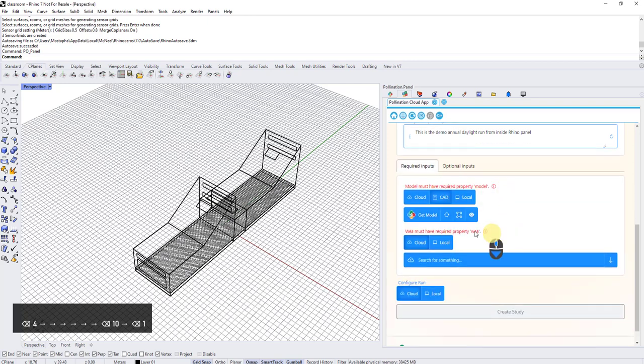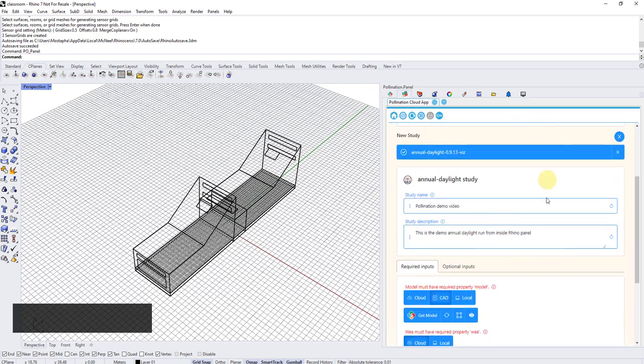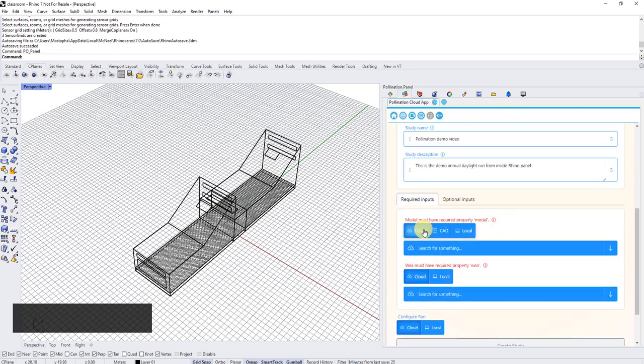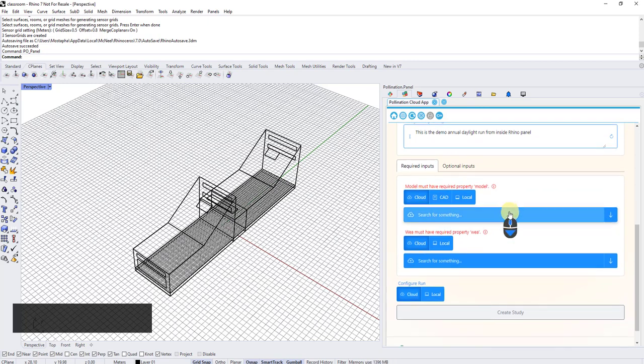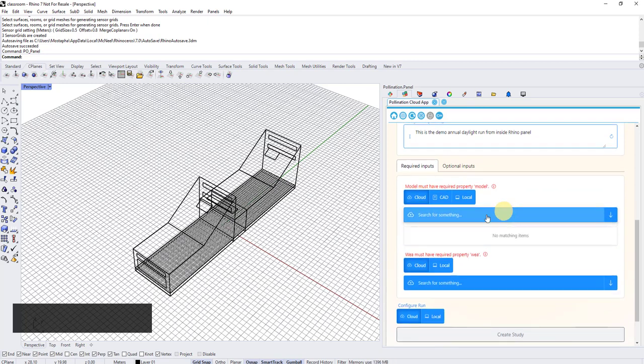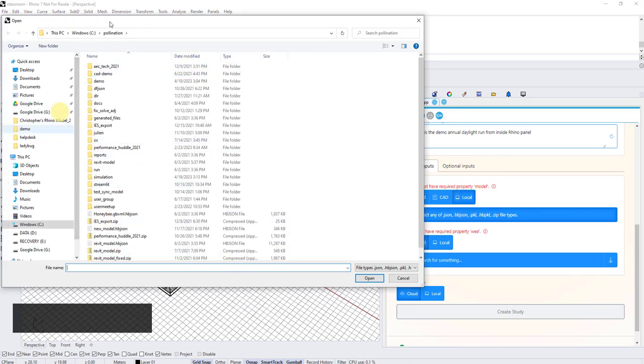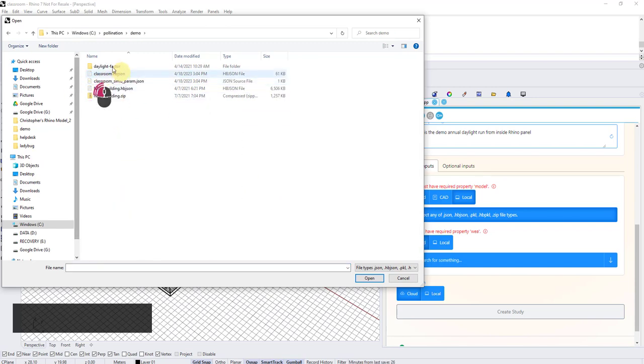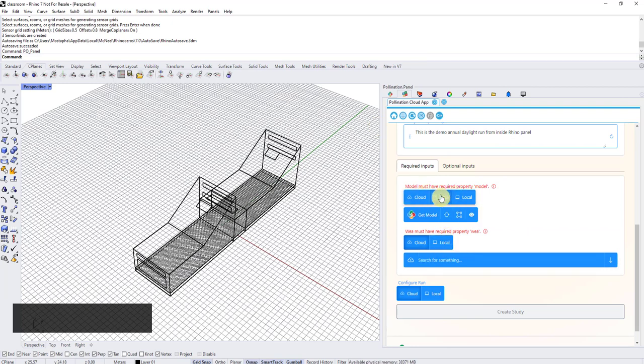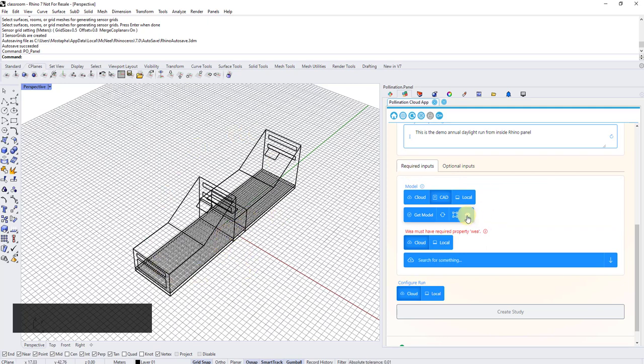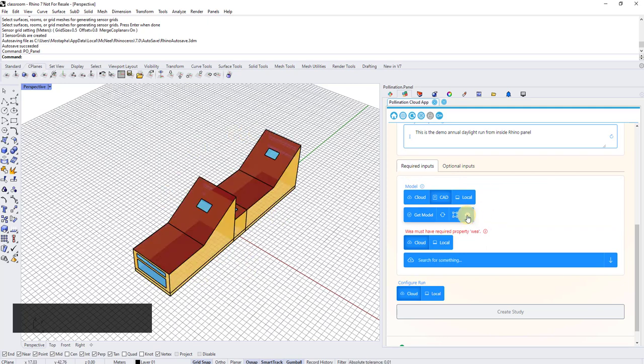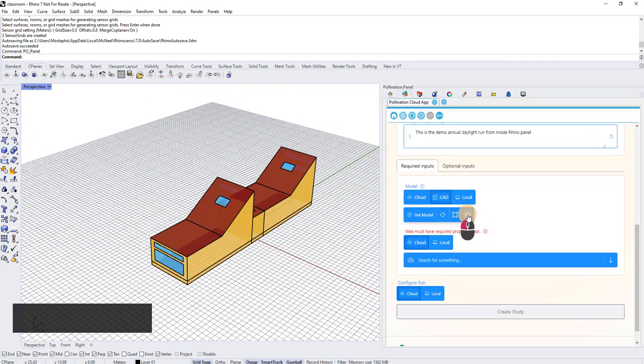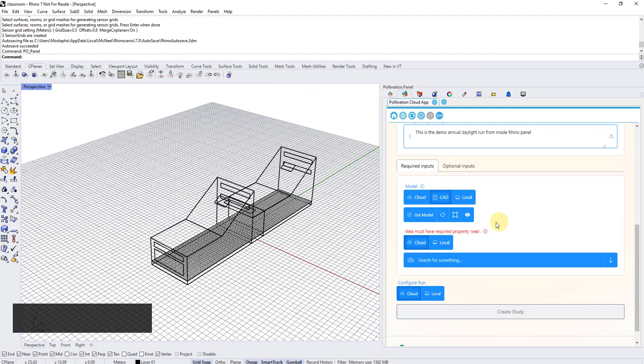I can go here for model. I have three options. One is I can get it from cloud. The other option is I can load it from local. But because I'm inside Rhino, the default is set to CAD, which means I can click here on get model. And it will load this model directly into panel. If I click on this eye here, you will see there is a preview that makes sure the model is loaded correctly. So I have this here. Great.